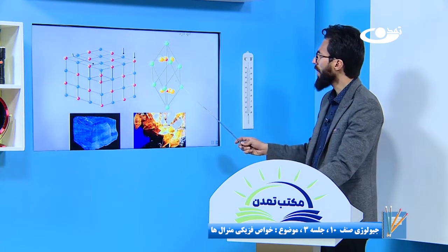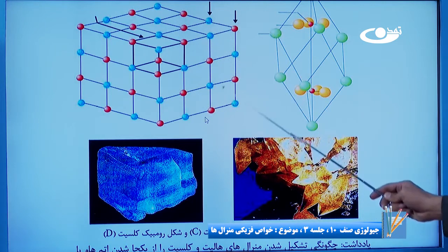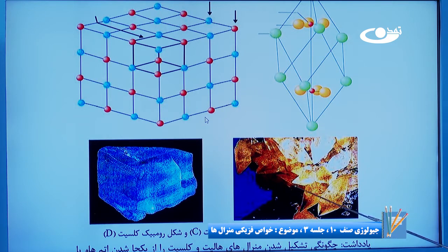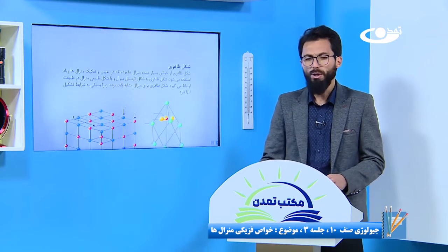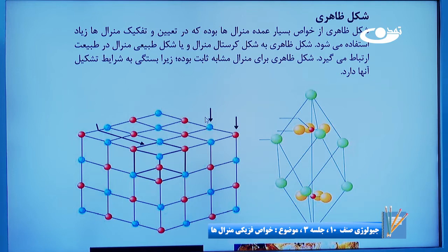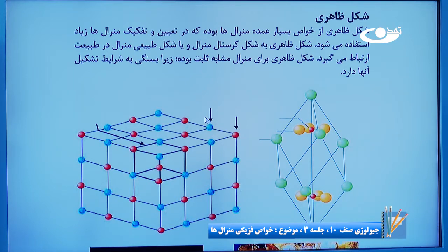این موضوعی بود که ما در درس گذشته در قسمت سختی صحبت کردیم. امروز می آییم در قسمت شکل ظاهری. شما دو تانه تصویر در اینجا داریم. اولینا را ببینین، یک مودل می بینین و یک عکس طبیعی از یک ماده می بینین. اینجا شما یک شکل مکعبی می بینین و در نهایت این رقم به صورت یک ساختاری که برای شما جور کدن را می بینیم. گفته شده از خواص بسیار عمده منرال ها بوده که در تعیین و تفکیک منرال ها زیاد استفاده می شود.